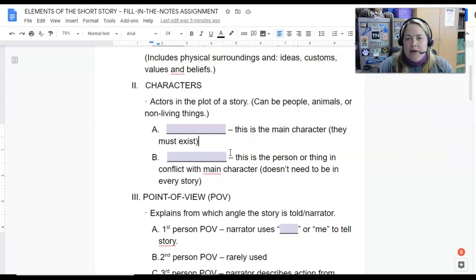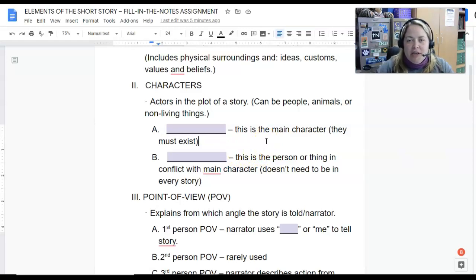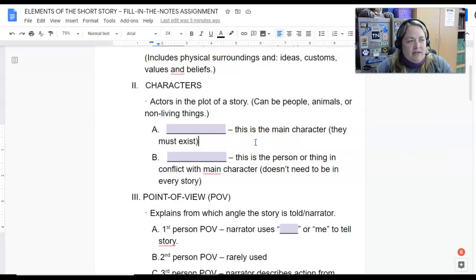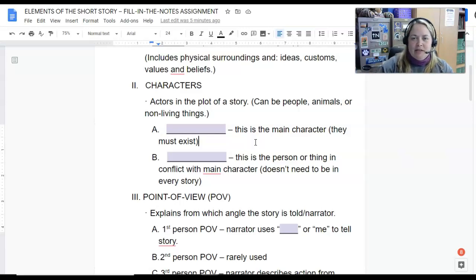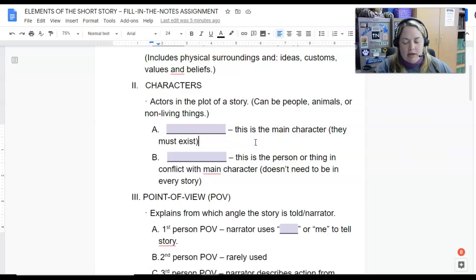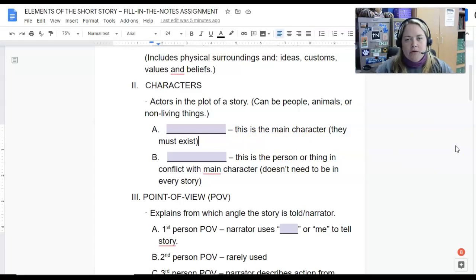There are two specific characters we're focused on. The first major character is the protagonist — P-R-O-T-A-G-O-N-I-S-T. This is the main character and they have to be in every single story. There's always going to be some force acting against that protagonist — that person is the antagonist — A-N-T-A-G-O-N-I-S-T. Those are the people in conflict with our main character.